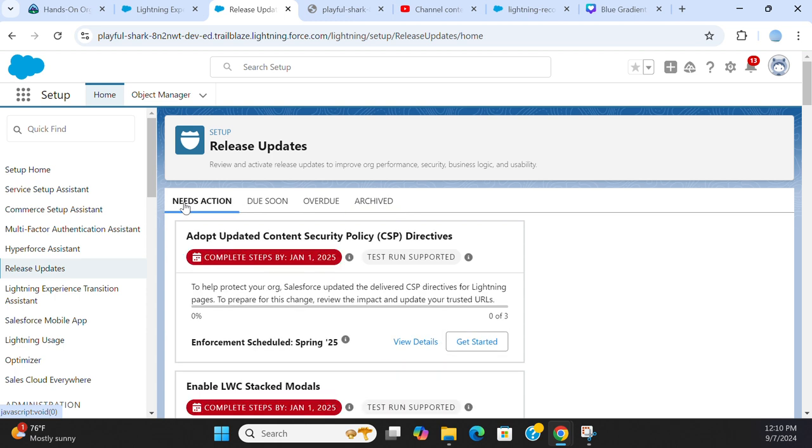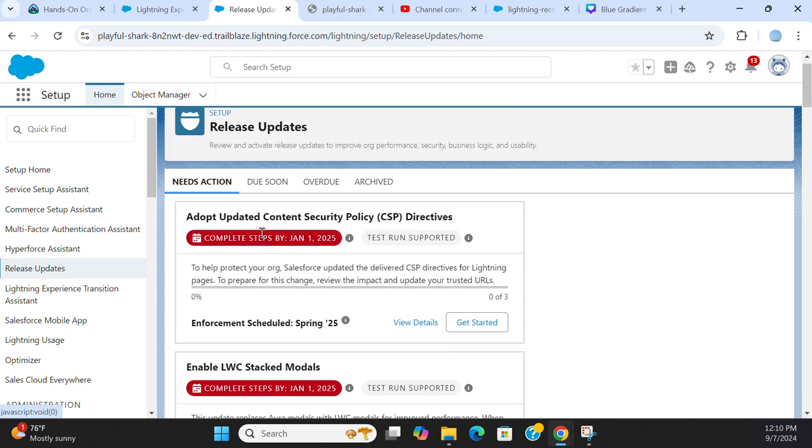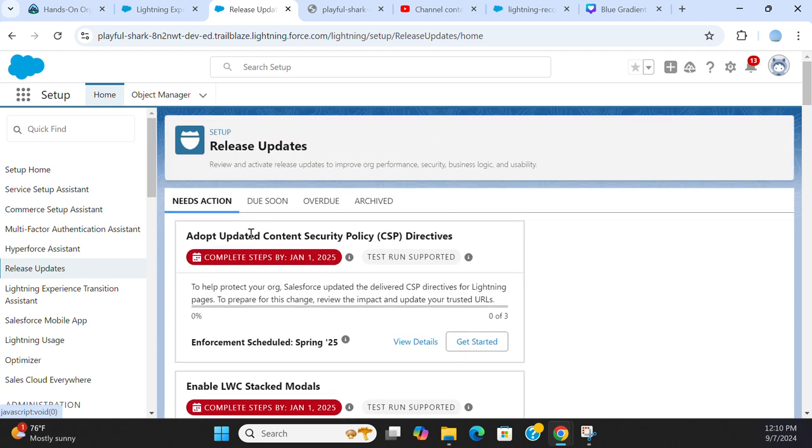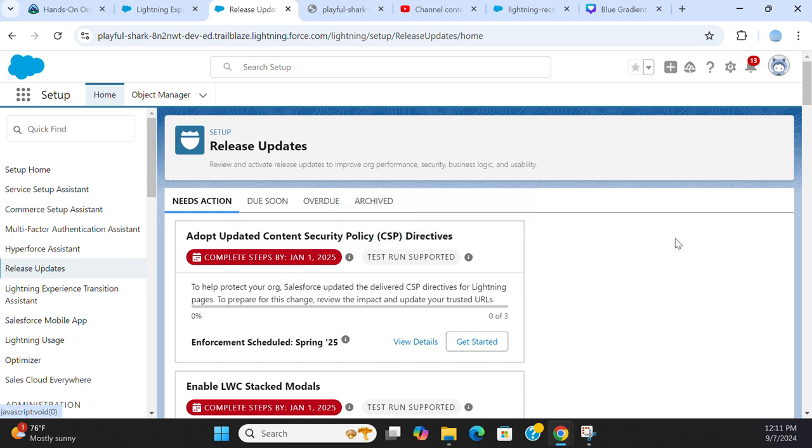So first, all you have to do is go to the needs action tab. You review the changes. Adapt updated content security policy. This should be completed by January 1st.